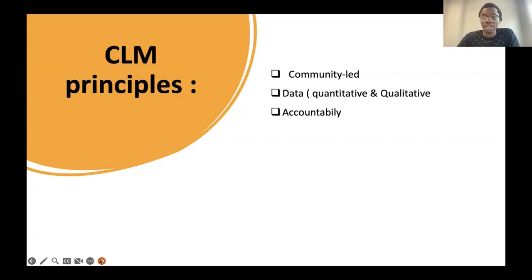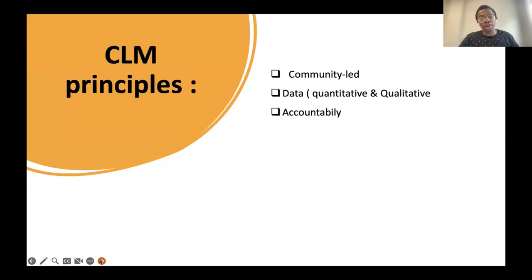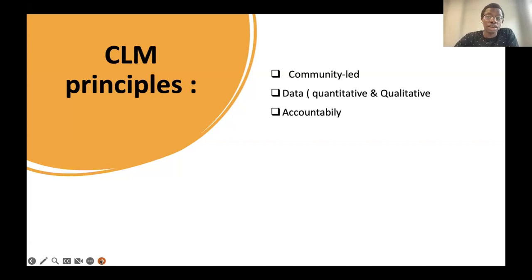It has to be data-driven, whether quantitative or qualitative. We need to get that information, and when we talk about data, we don't talk about a one-day or one-person interview. We talk about more of a mechanism to collect data. There also has to be the principle of accountability. We cannot talk about CLM if the evidence collected is not helping to bring change at the healthcare level or at any level that has the power to address community needs.